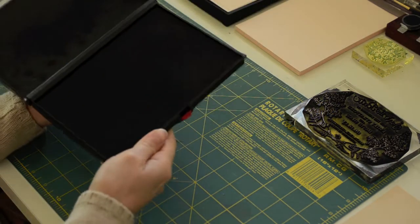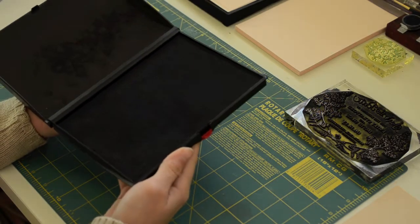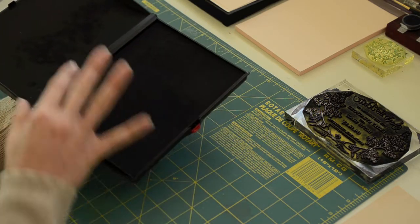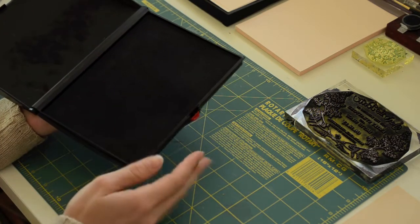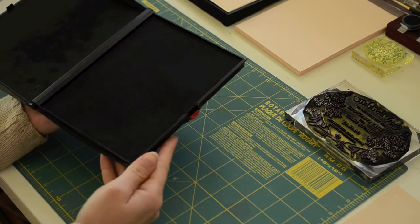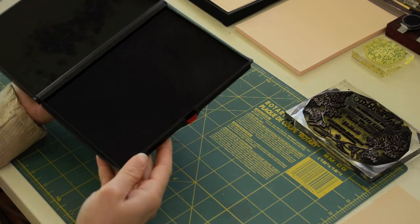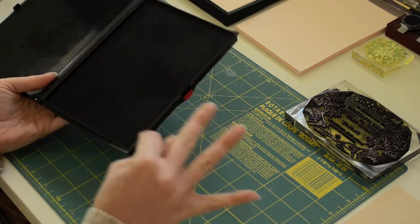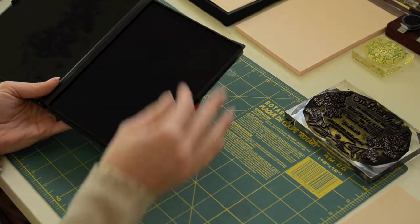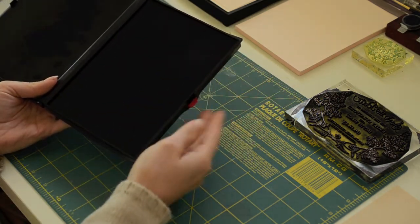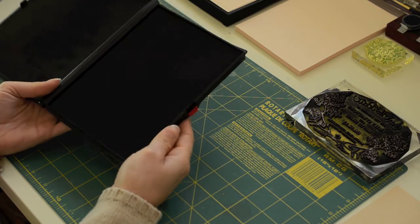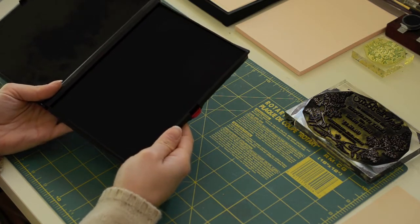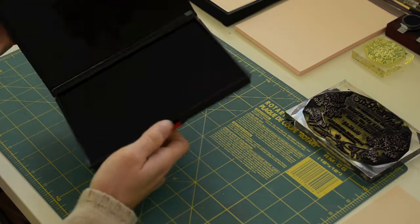This stamp pad is a great option for people that are stamping in black because it can be refilled and it makes quick work of stamping. The stamp pad itself is about 5x7 so it will accommodate every single one of the stamps that we carry in our store.